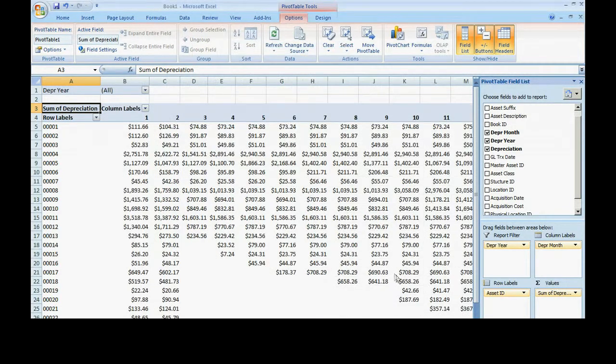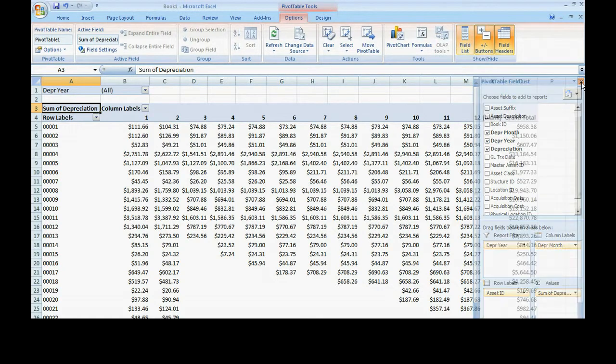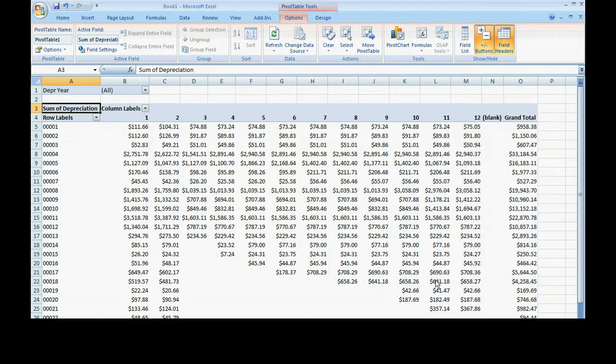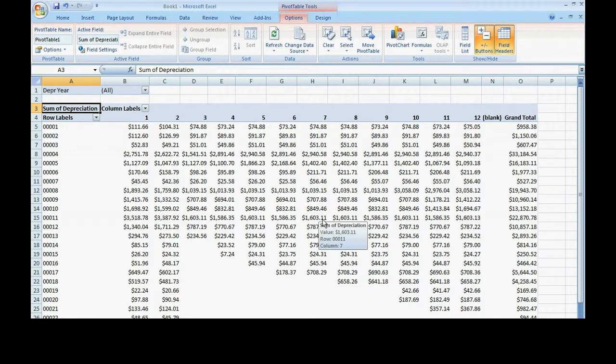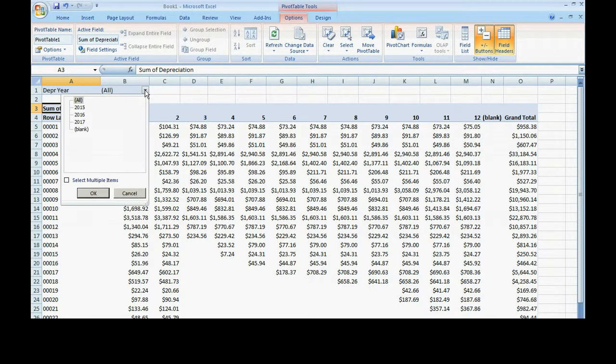So now I have a spreadsheet, pivot table specifically, that has all my information by month, by asset. I've got the monthly depreciation. I've got a filter here.